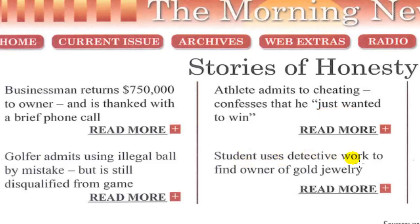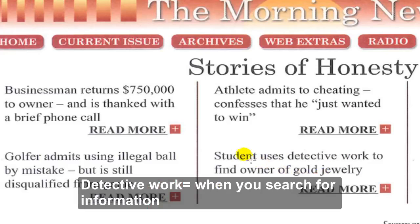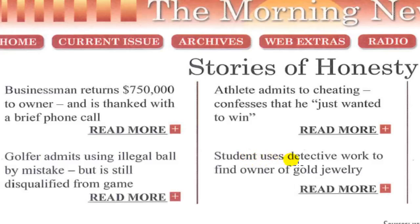Fourth story: 'Student uses detective work to find the owner of gold jewelry.' Like Sherlock Holmes — a person searching for information. This student found gold jewelry and didn't take it. He was very honest and searched to find the owner of the gold jewelry.